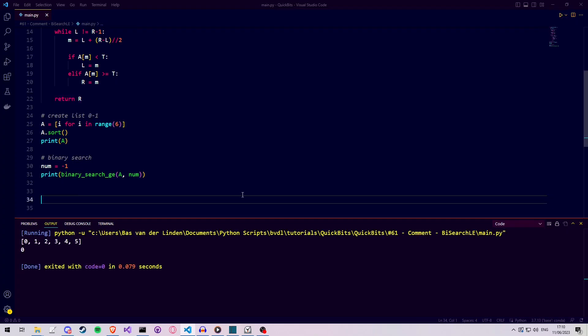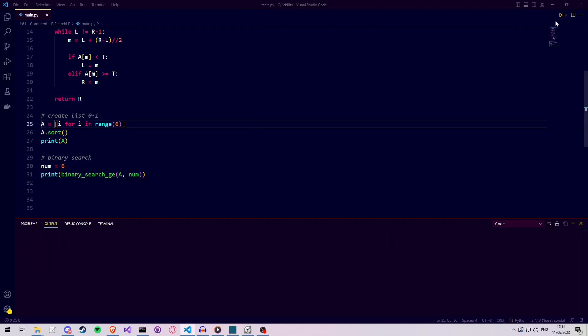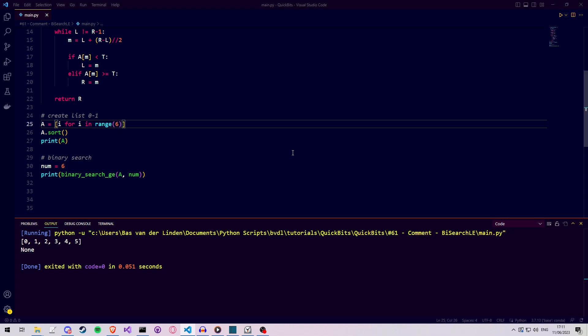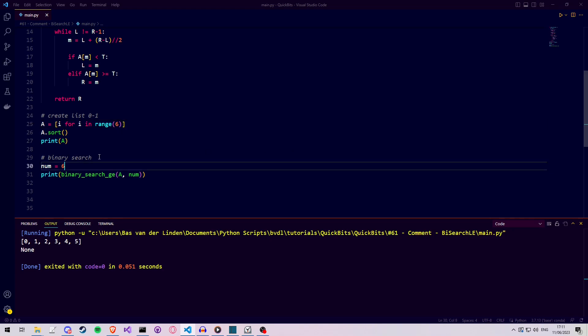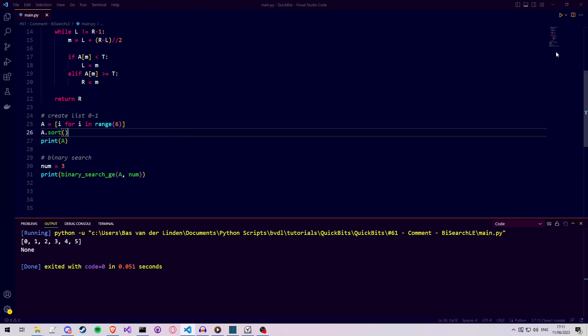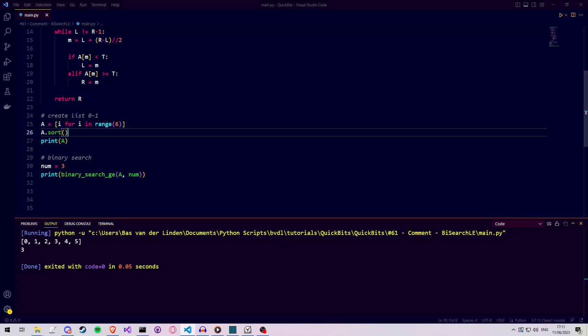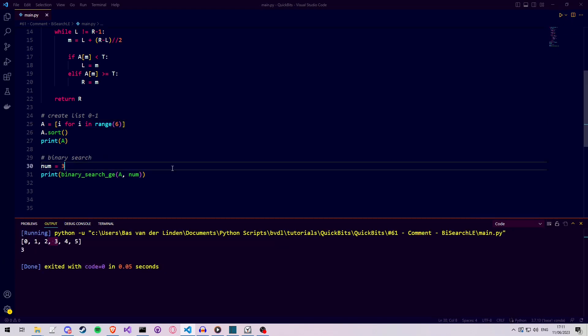Tell me in the comments how you think you can make this function so that it returns the largest value that is smaller or equal to some value. I hope you learned something new in this video. Feel free to ask more interesting questions. Have a nice day!